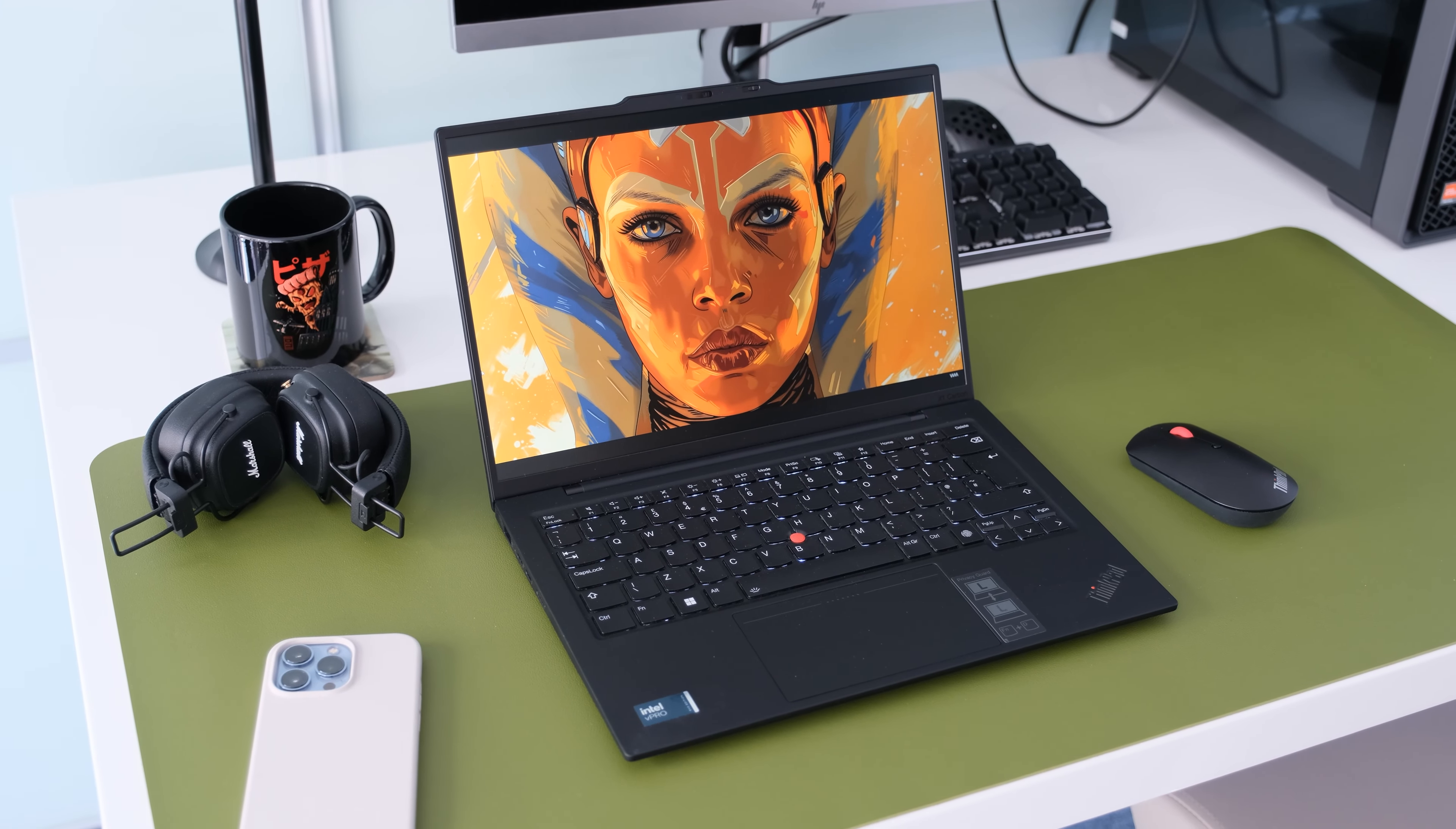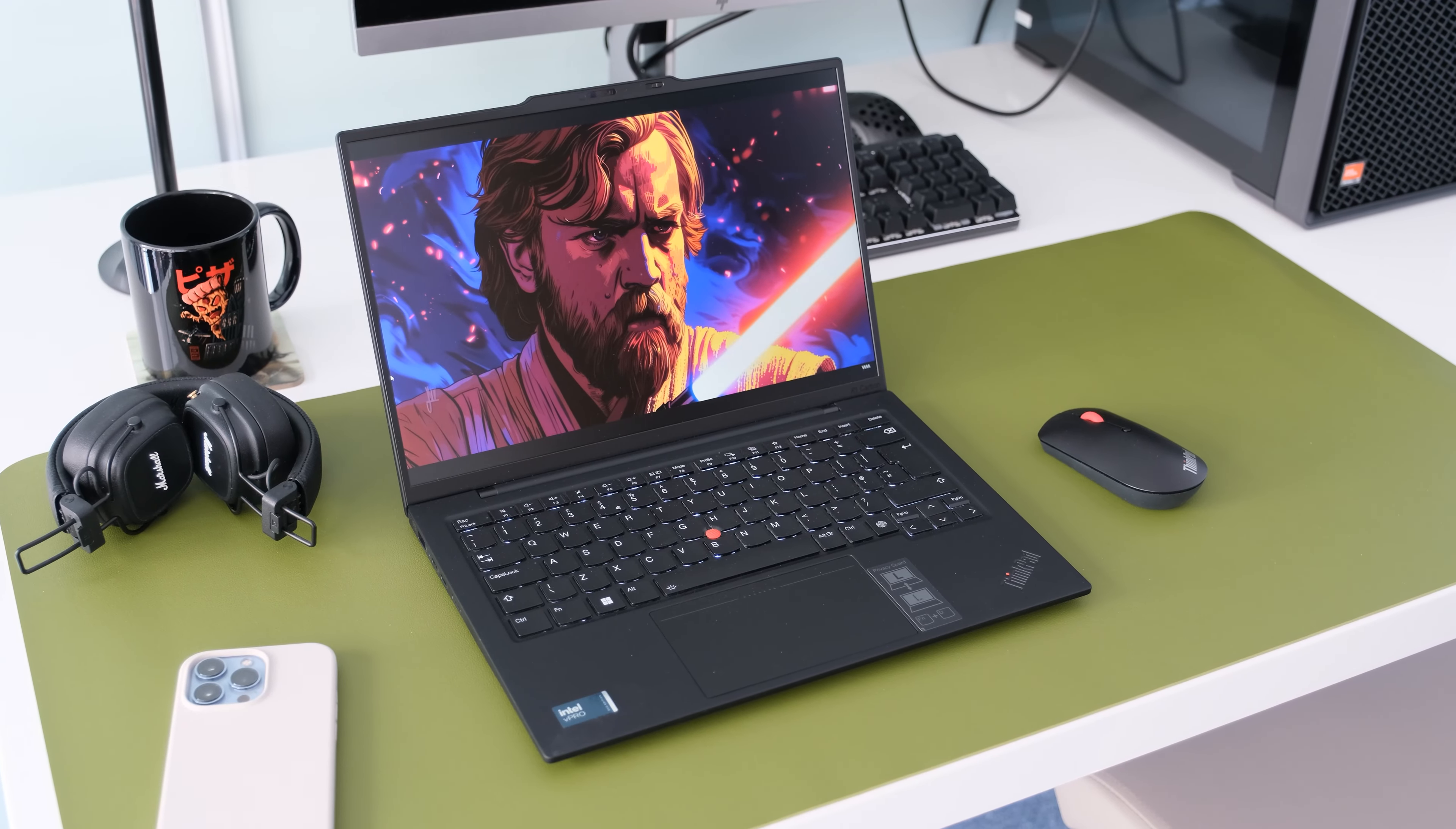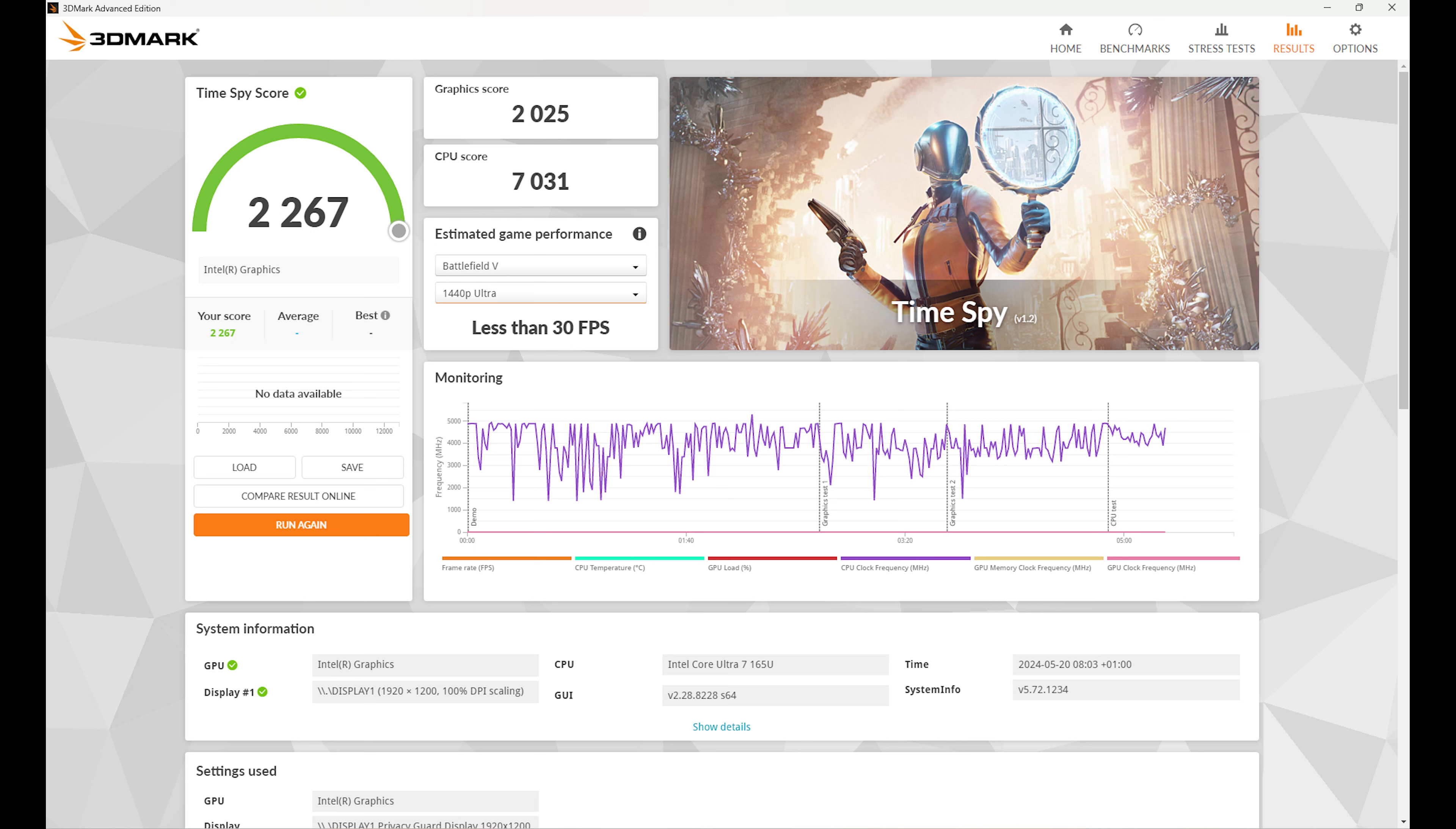For our performance test we set the best performance mode in Windows and plugged the laptop into the mains during testing. Here are the benchmarking results for the ThinkPad X1 Carbon Gen 12.